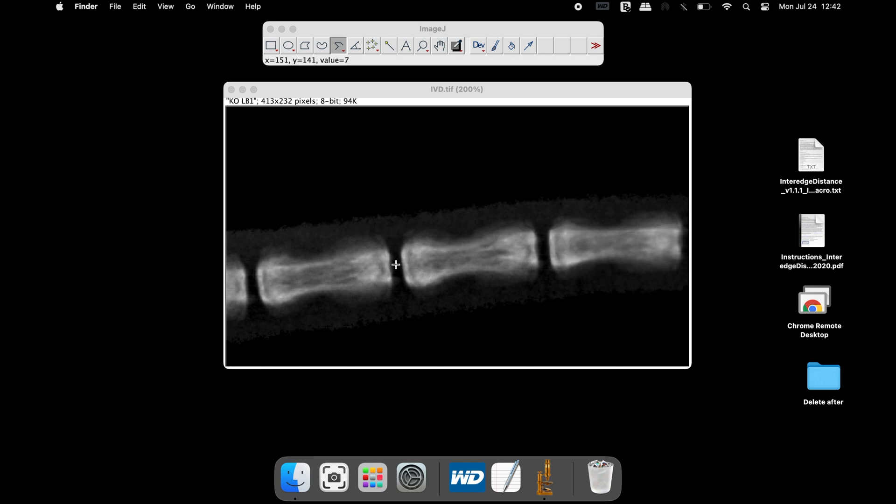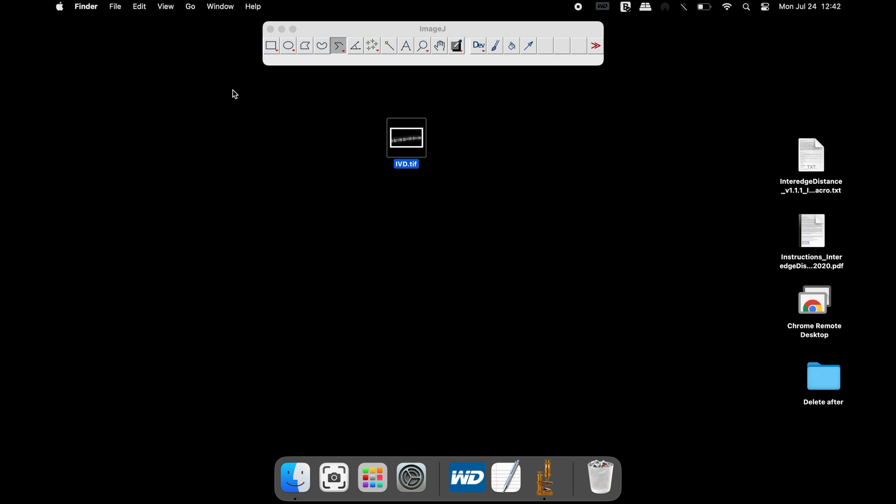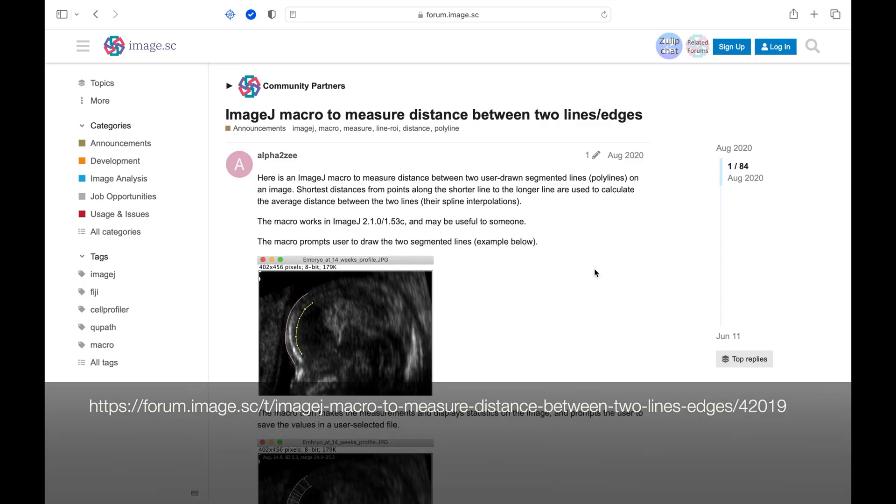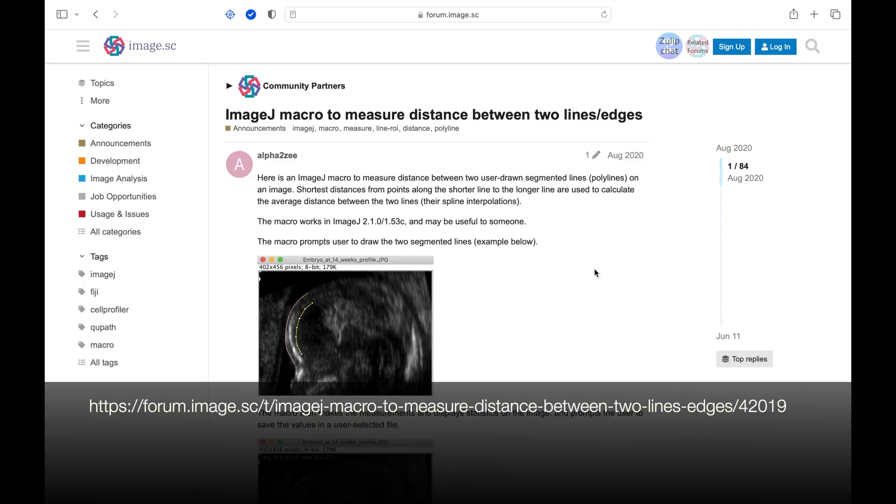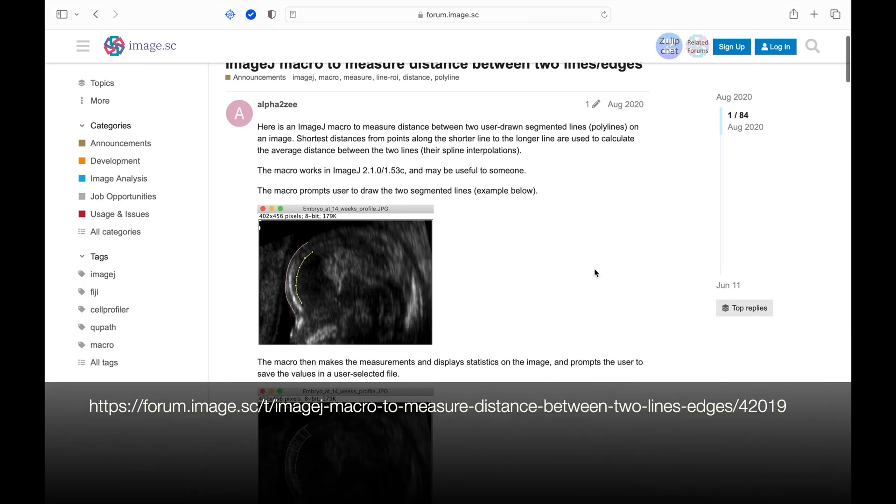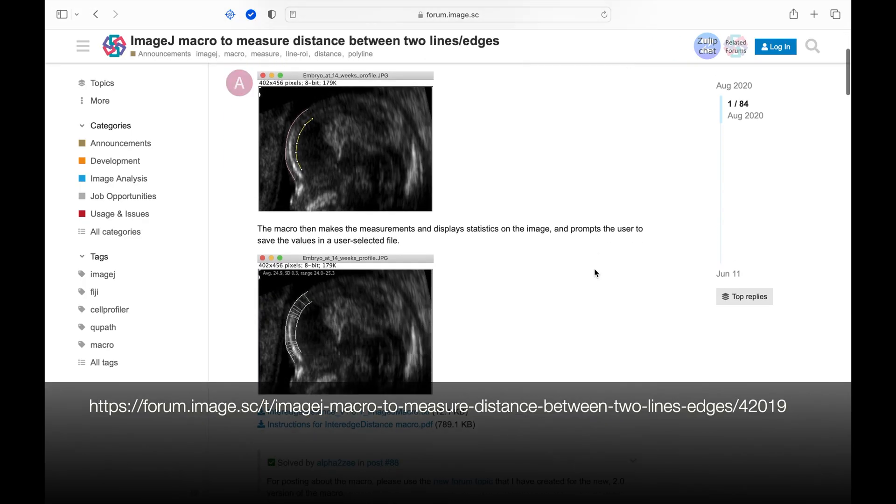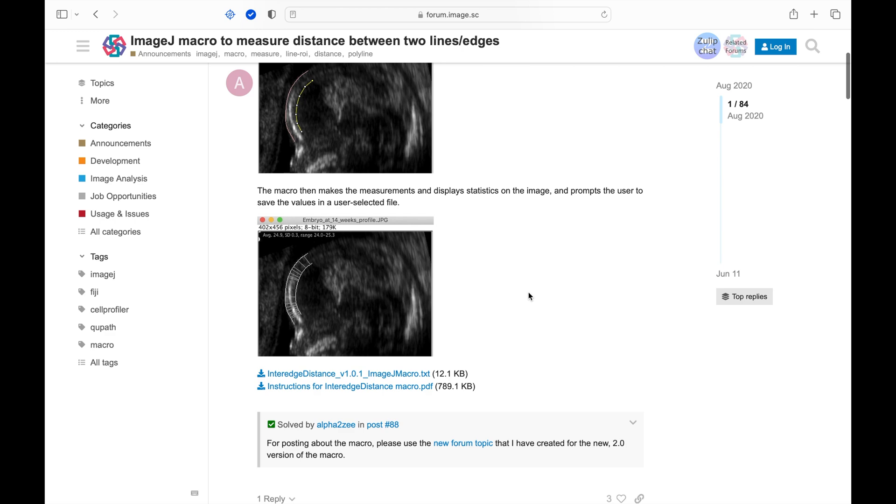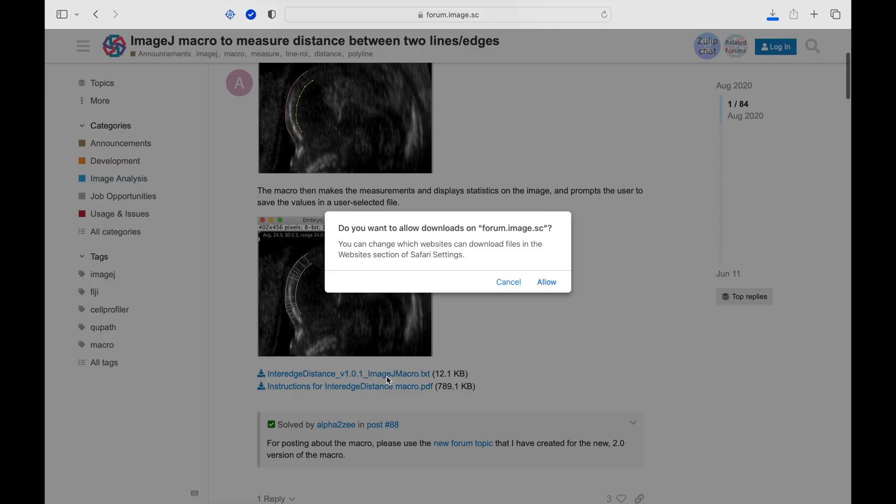To measure the length, we will use a macro to perform the analysis. Head to the website as shown in this screen. The link is available in the description below. Scroll down and download the macro.